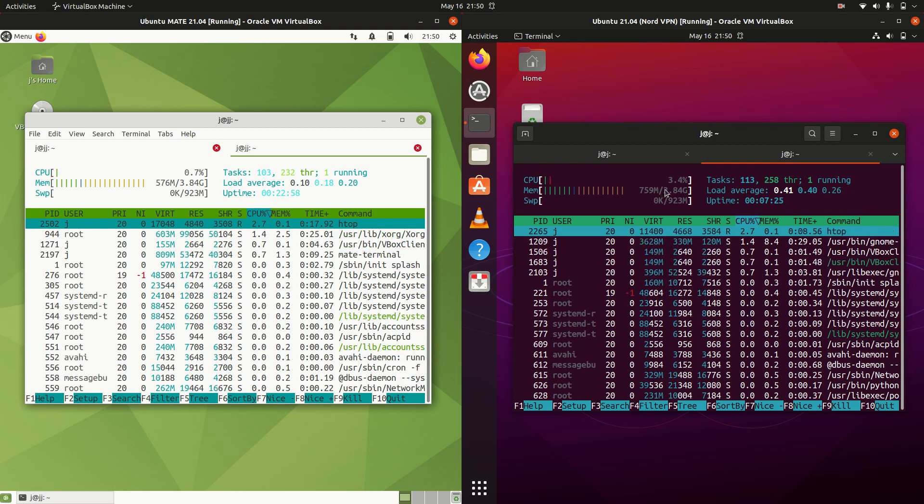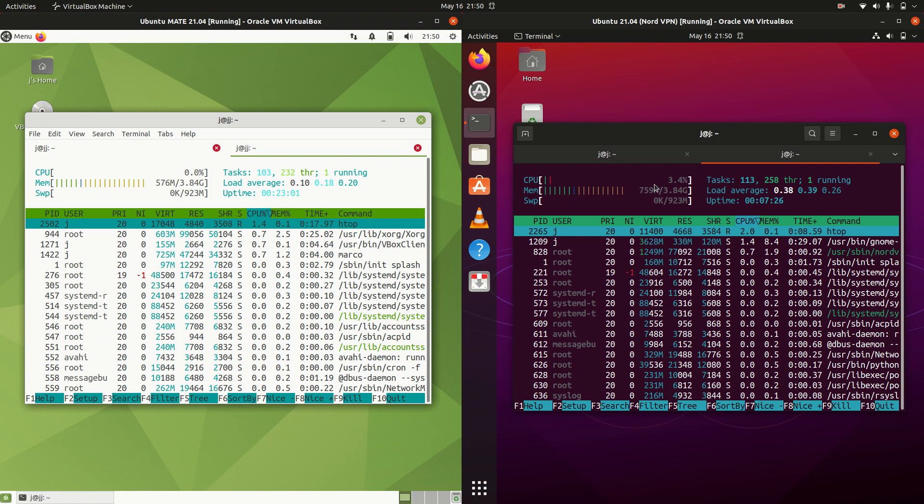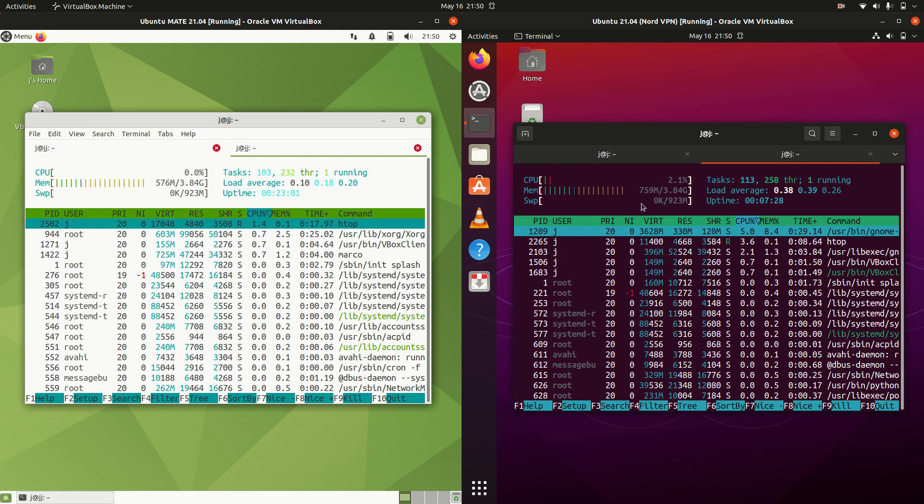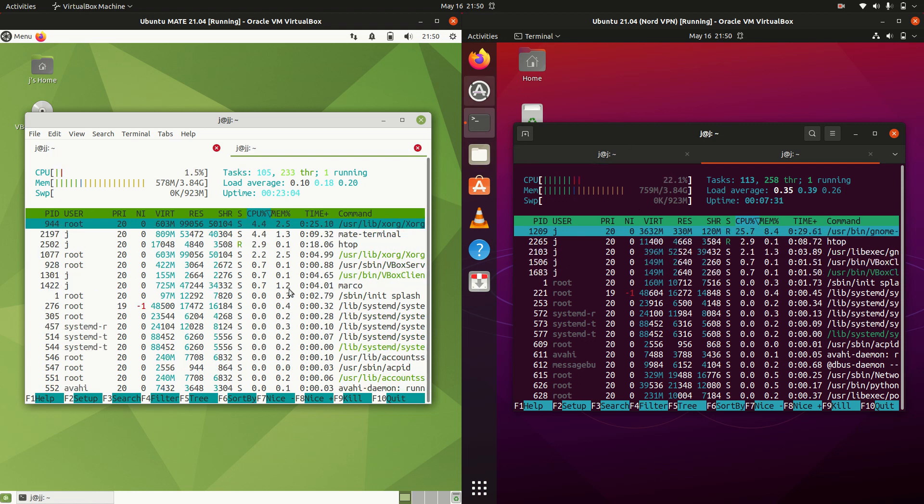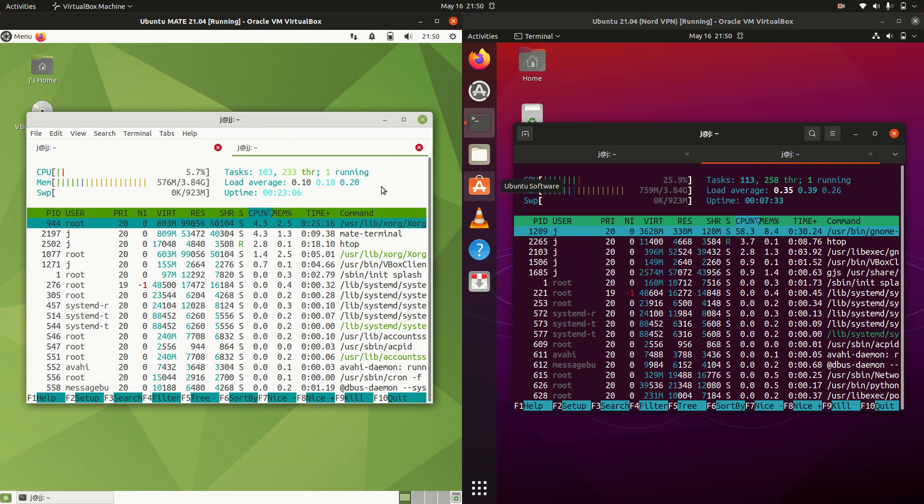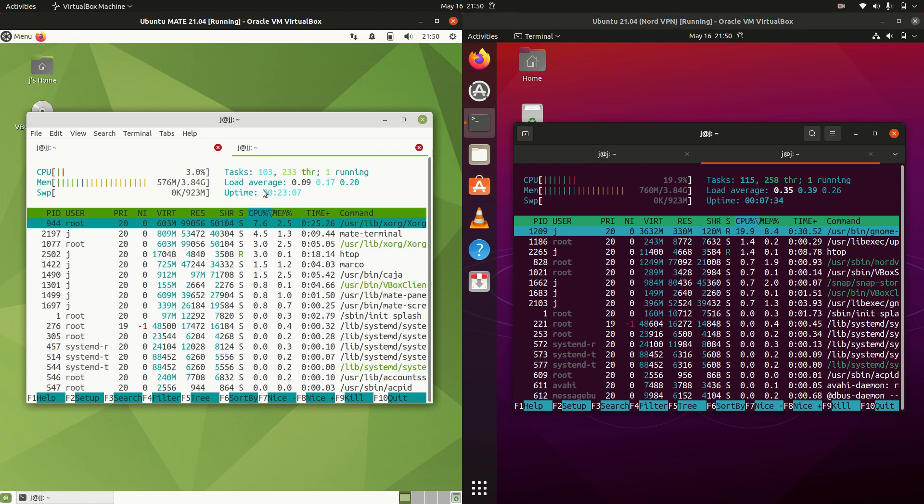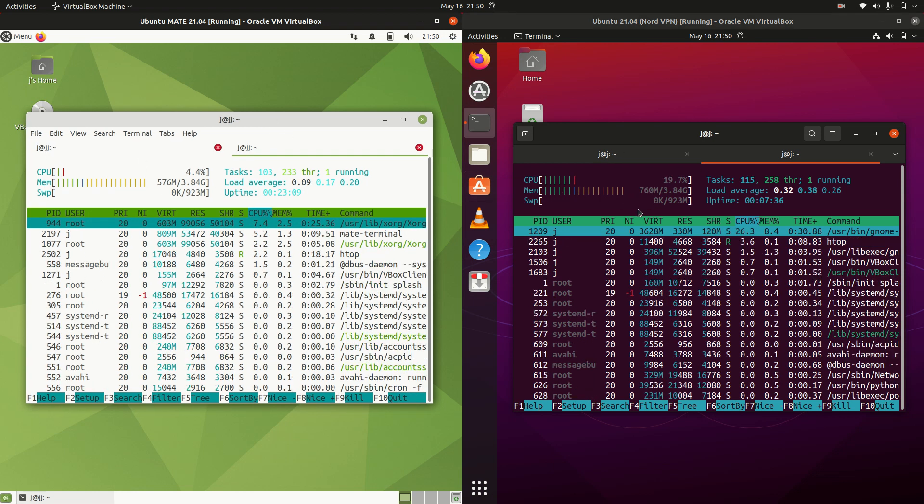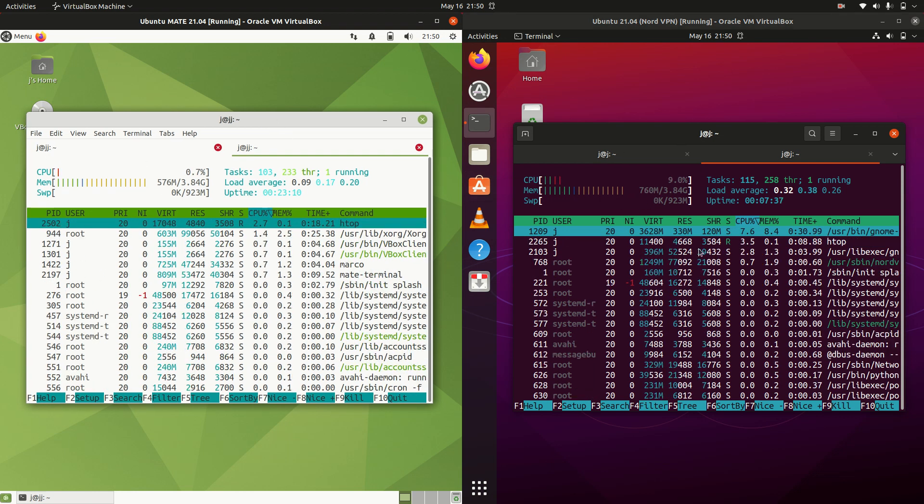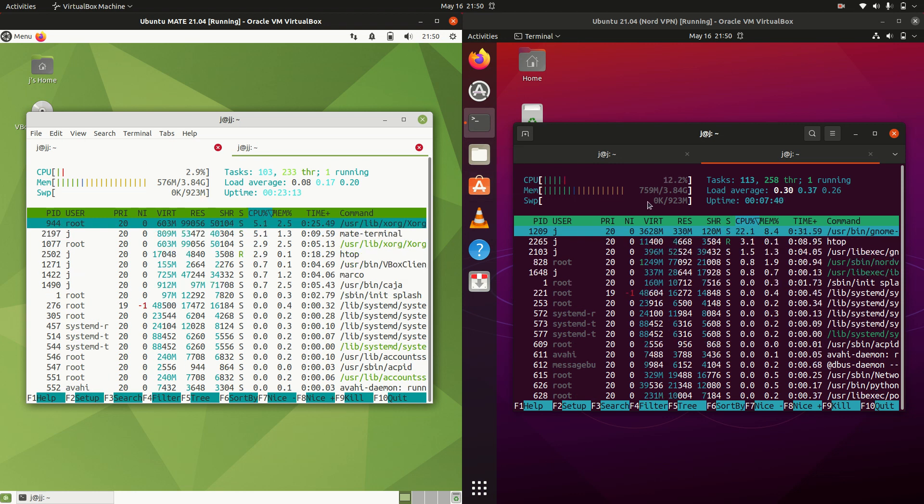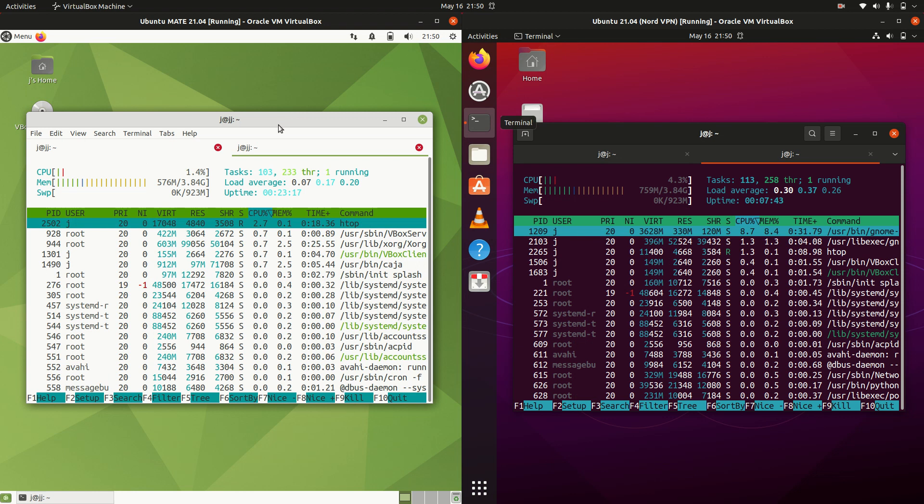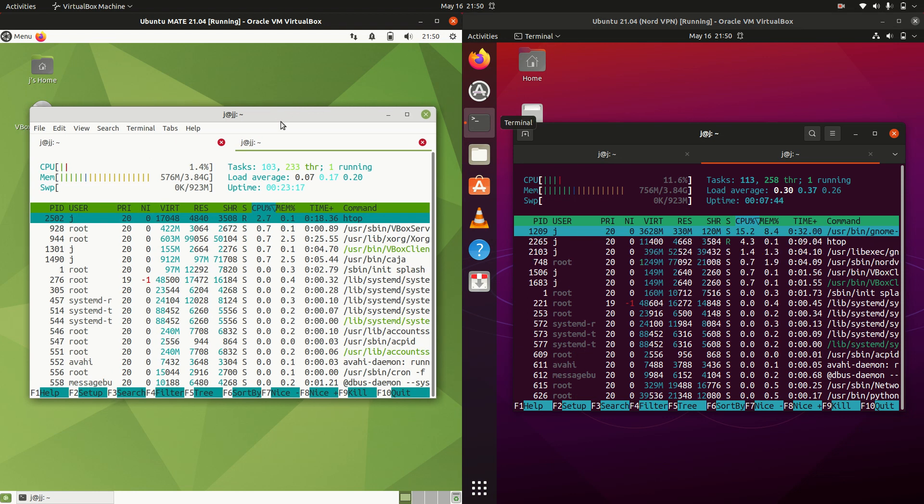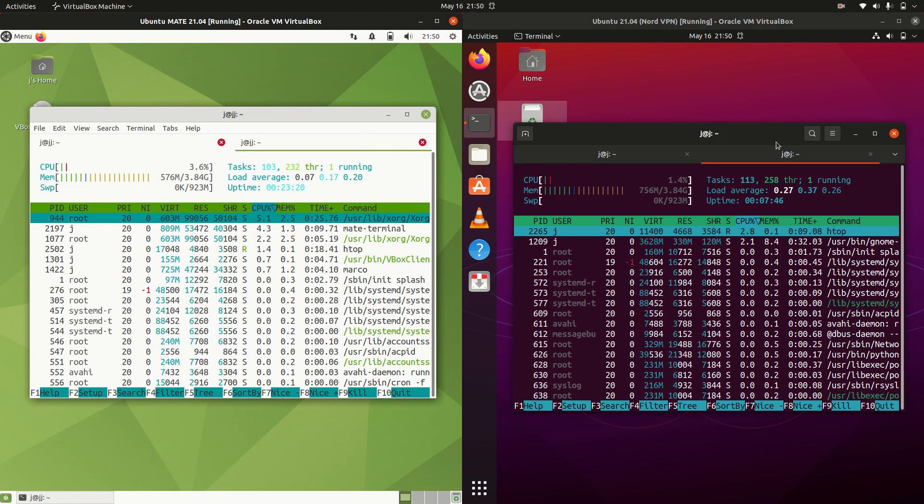So about 200 megabytes difference there. This does always fluctuate - some go up, some go down - but have a look at the CPU as well. Both are mostly idling at the moment. There's nothing in the swap drive, so nothing to write home about, but about 200 megabytes difference between the two.